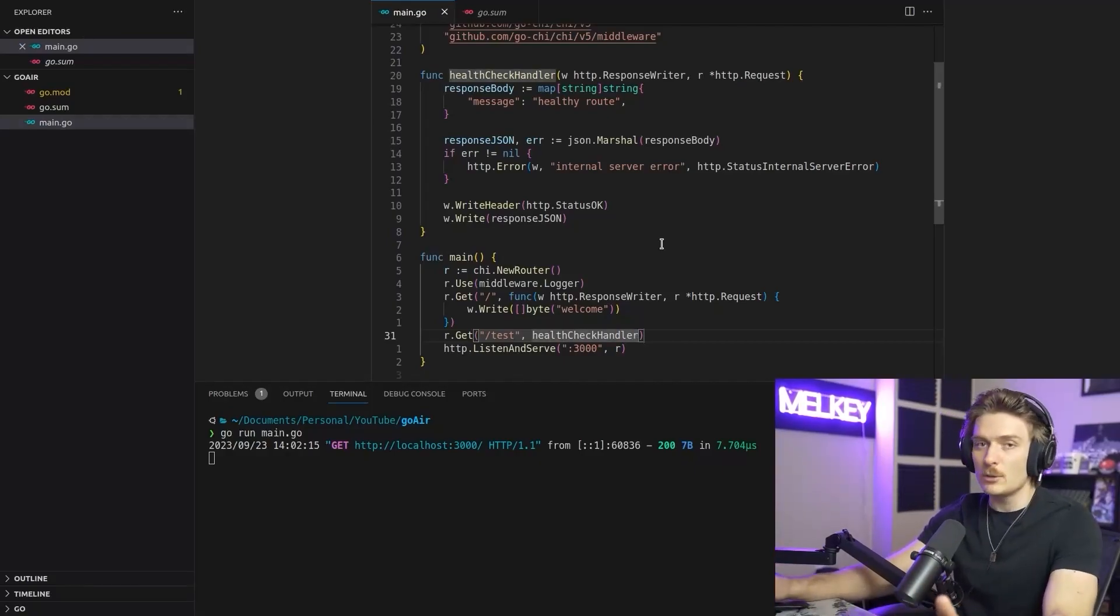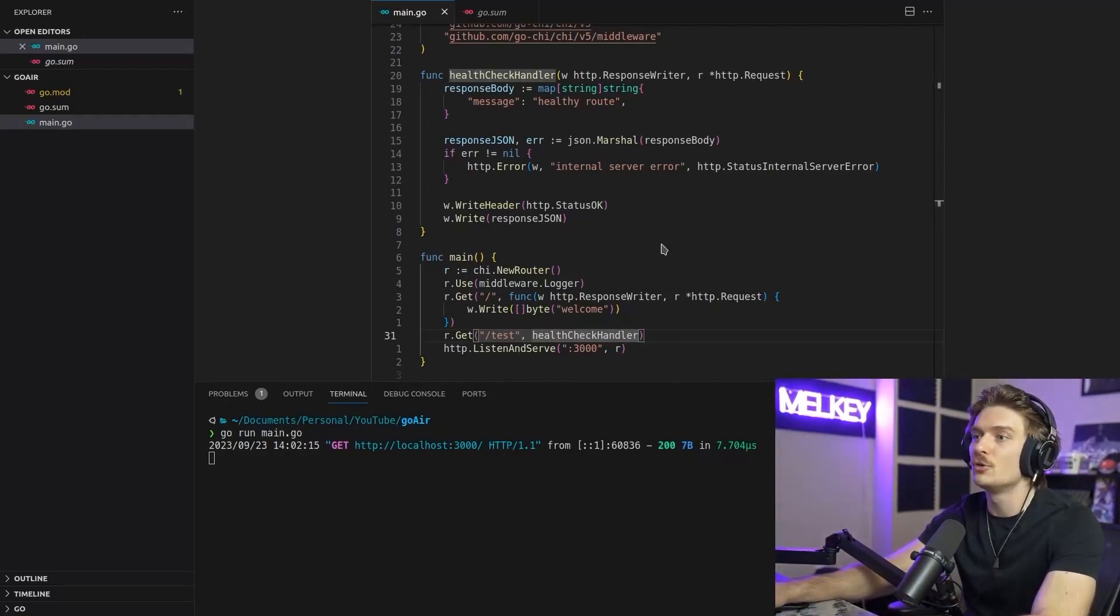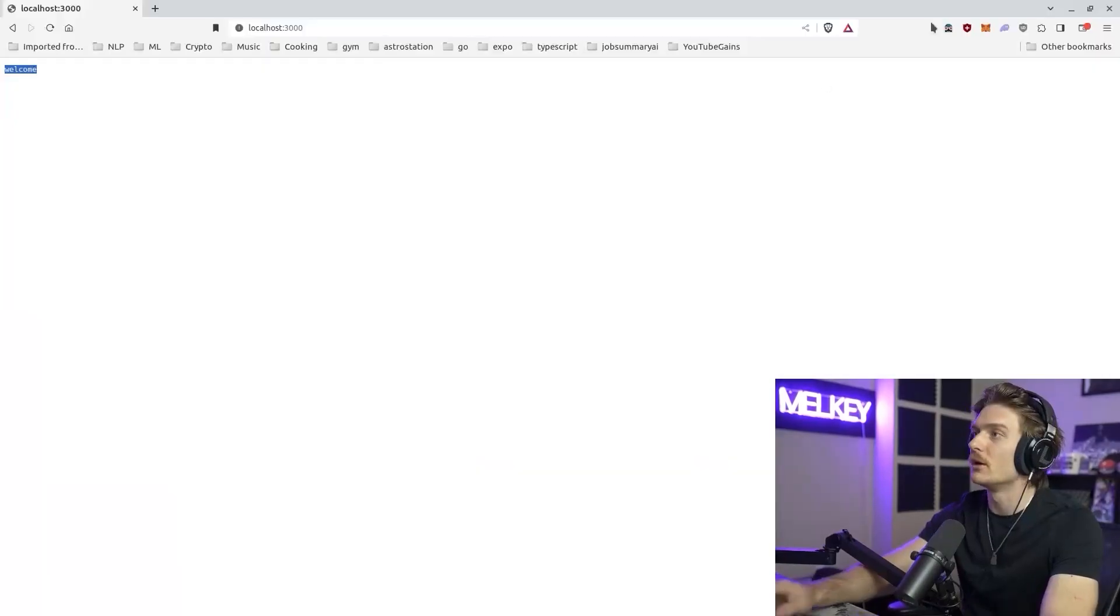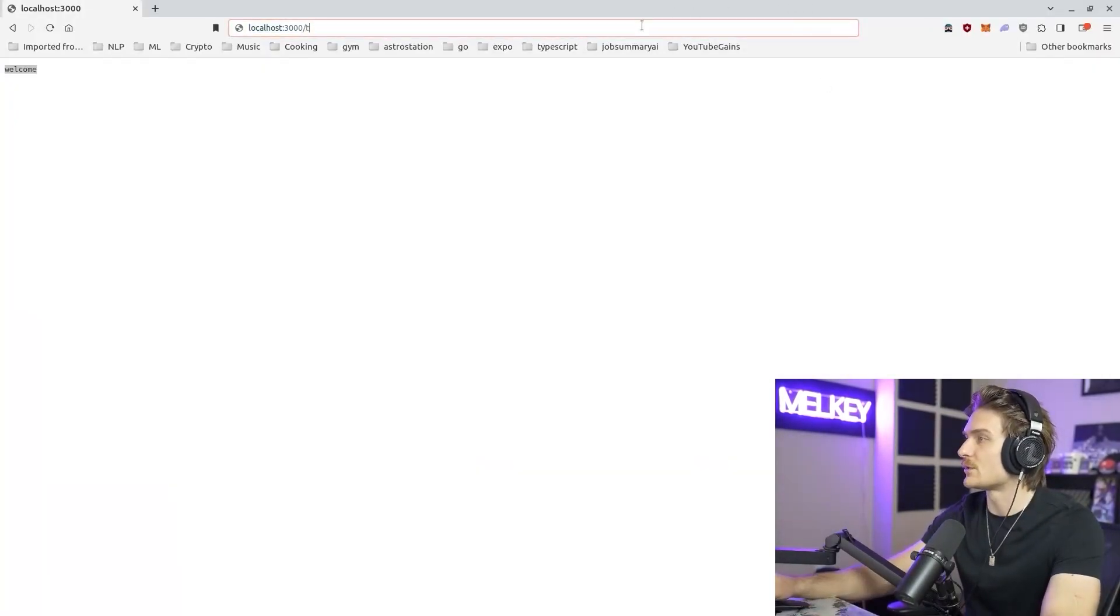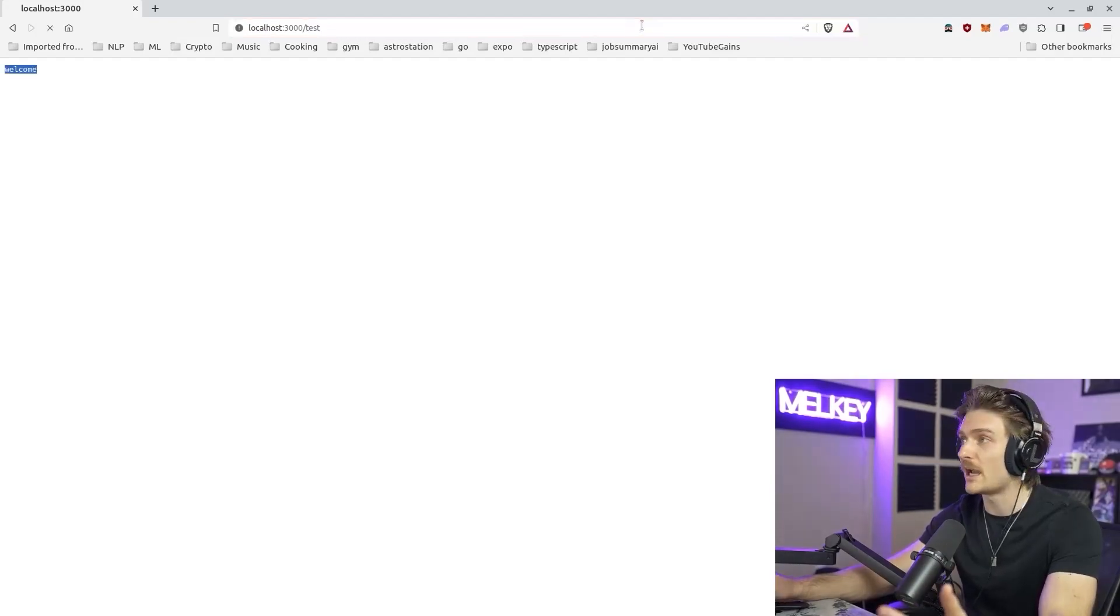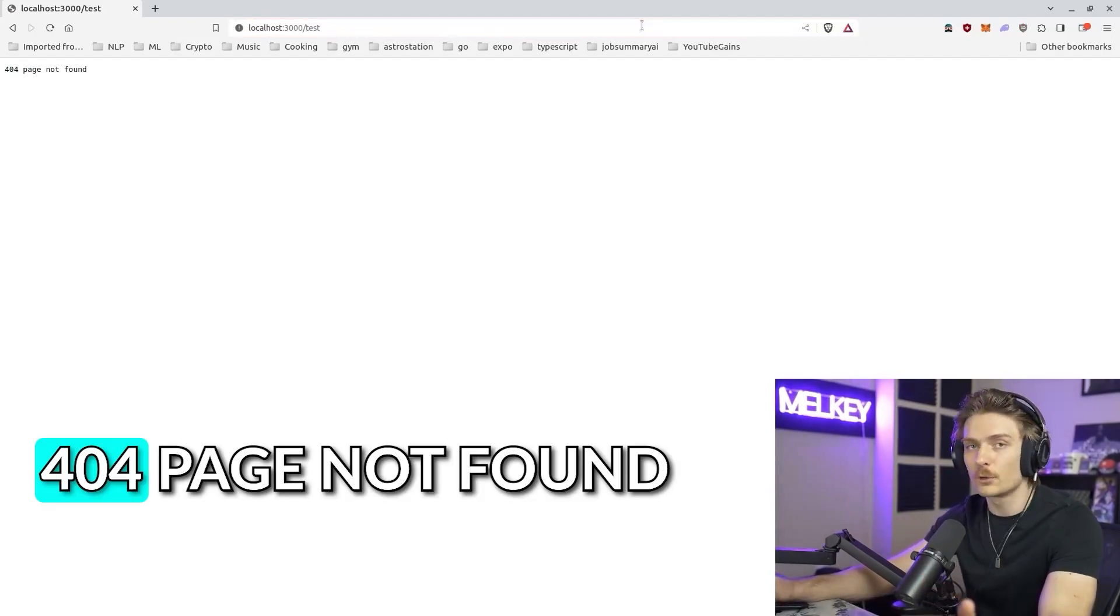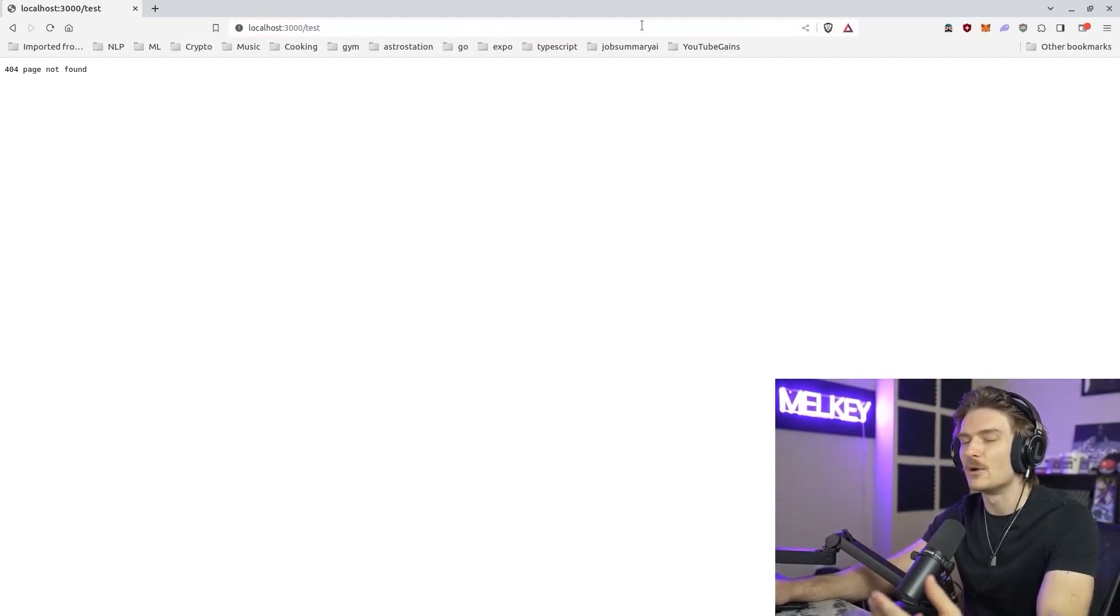OK, cool. So now we've added it. But if we go back to our server and if we go to localhost slash 3000 slash test, which is the name of the route we just added, 404 page not found.